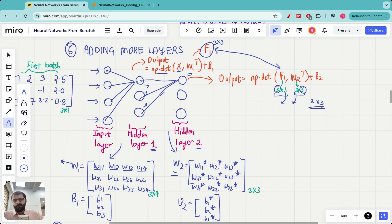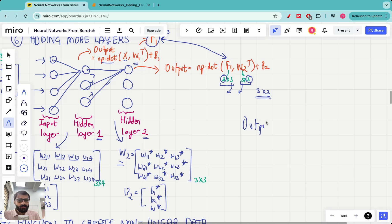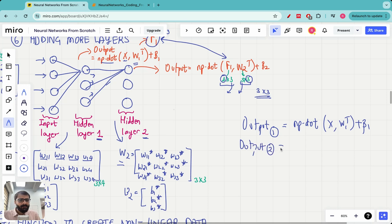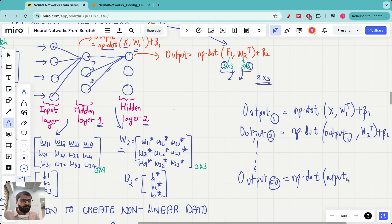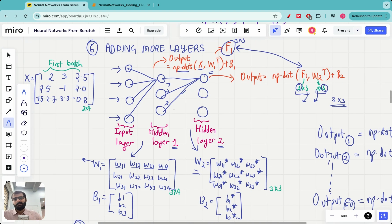This is exactly how you find the output for any number of layers. The output from the first layer is np.dot(x, W1.T) + b1; the output from the second layer is np.dot(layer1_output, W2.T) + b2. If we had 50 hidden layers, the output from layer 50 would be np.dot(layer49_output, W50.T) + b50. This sequential computation is also called a forward pass, since we are moving forward through the layers of the neural network.